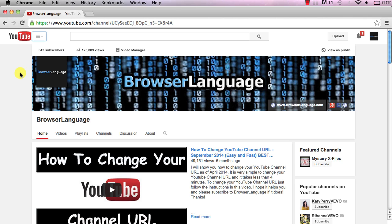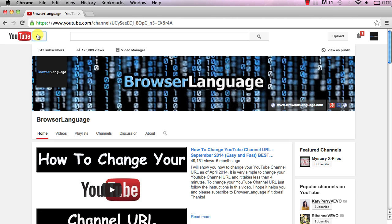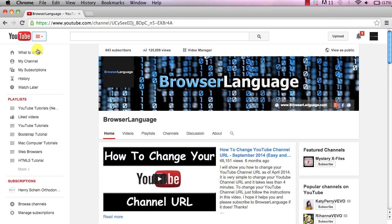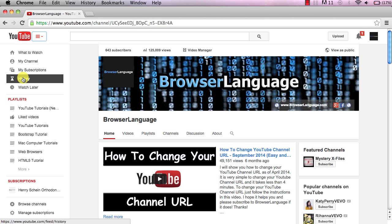So we're signed into YouTube and in the top left hand corner right next to the YouTube logo, we're going to click this drop down menu and we want to go down and click on history.